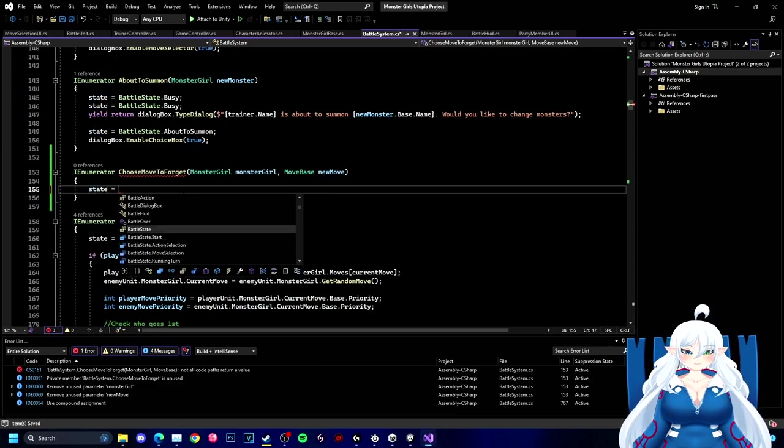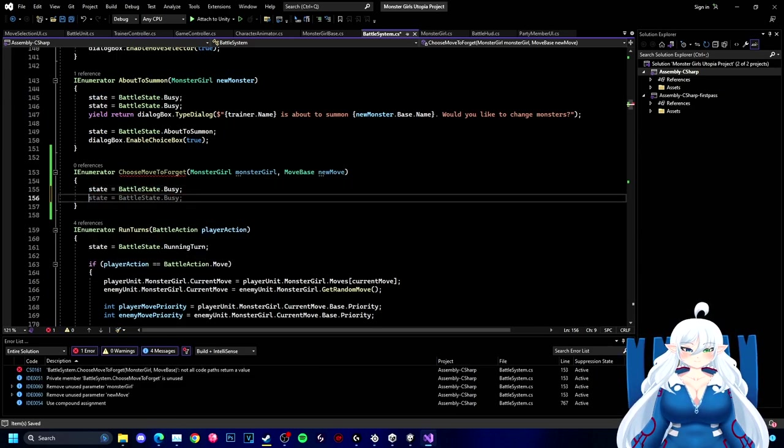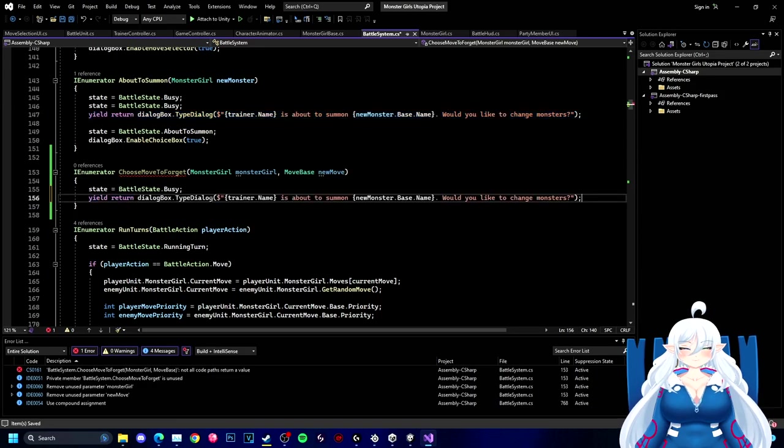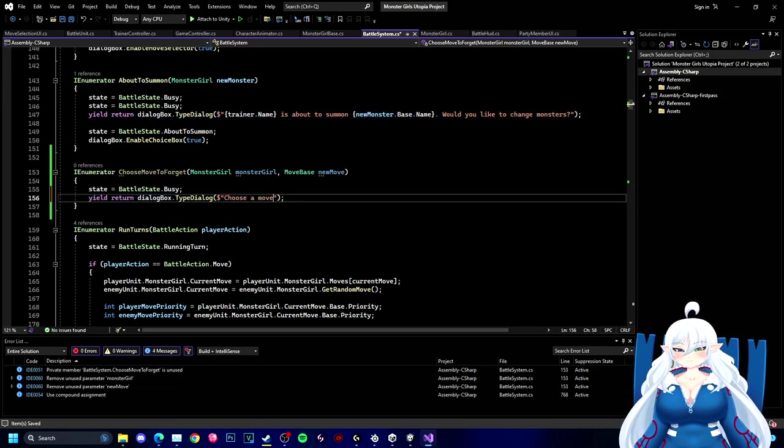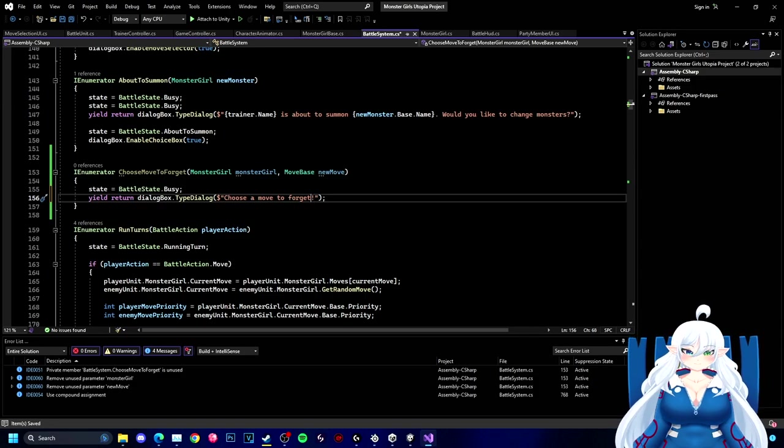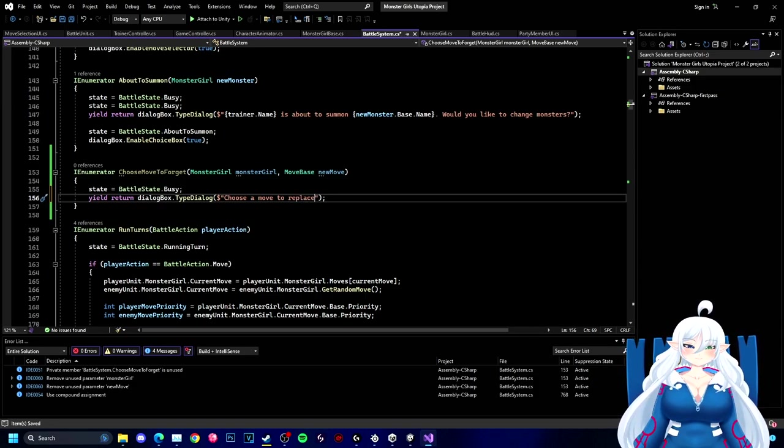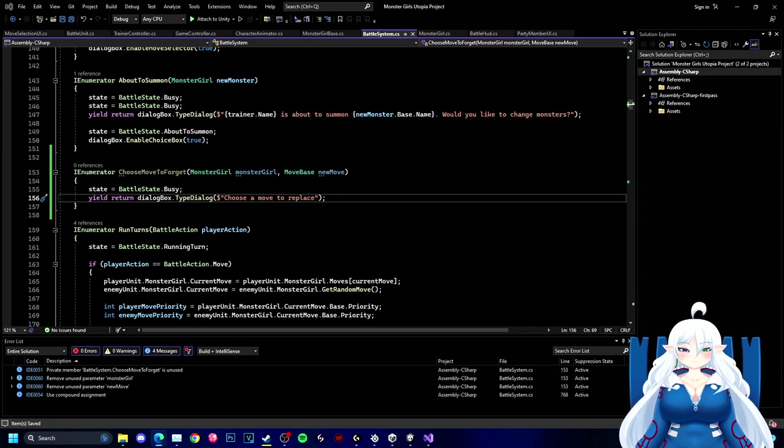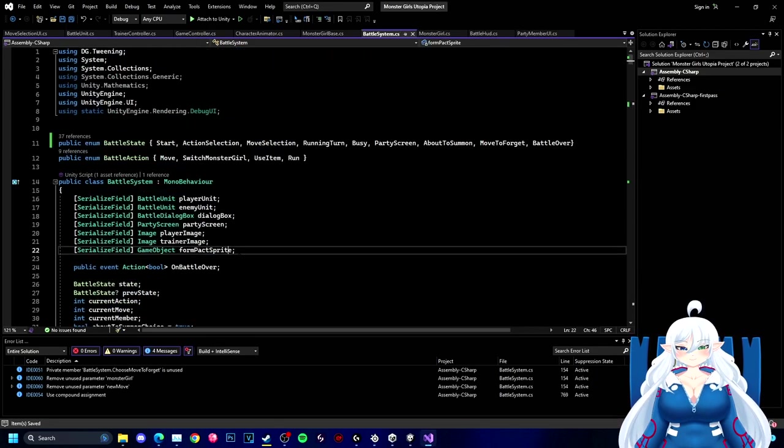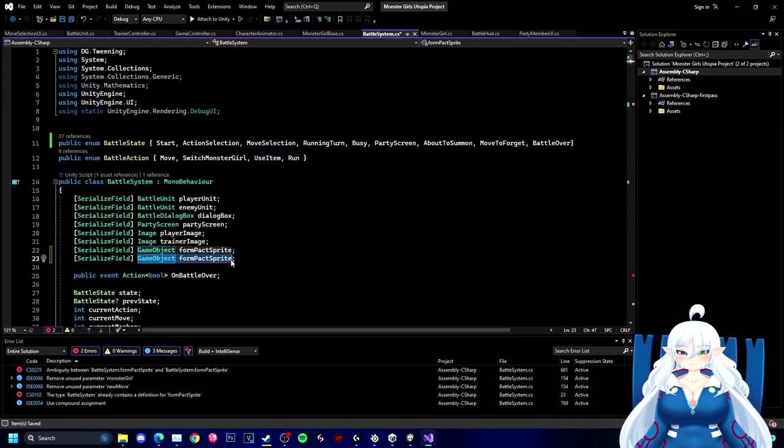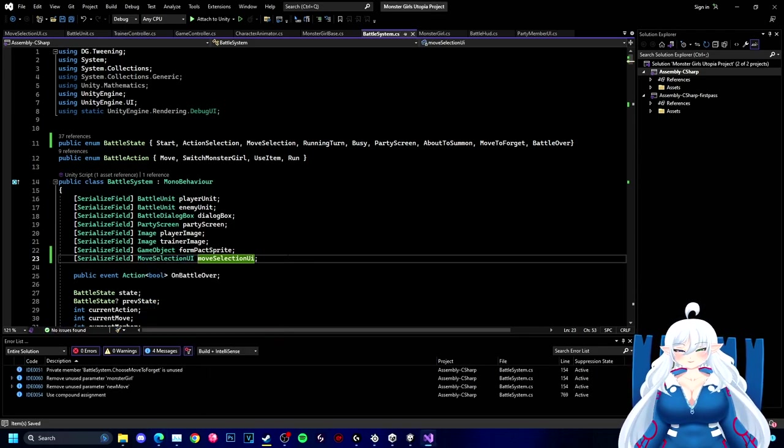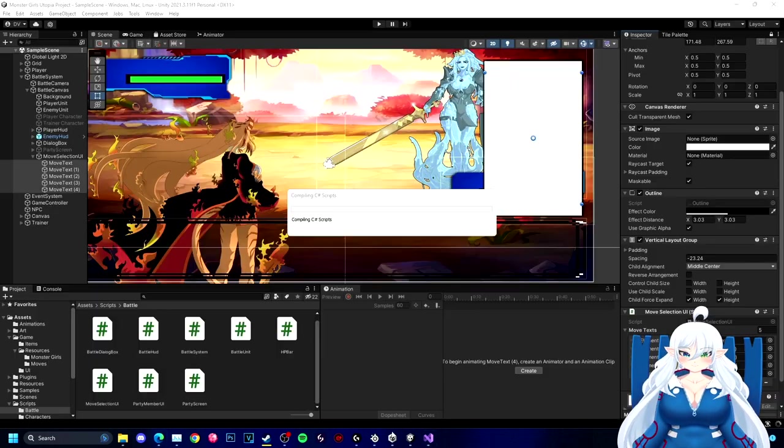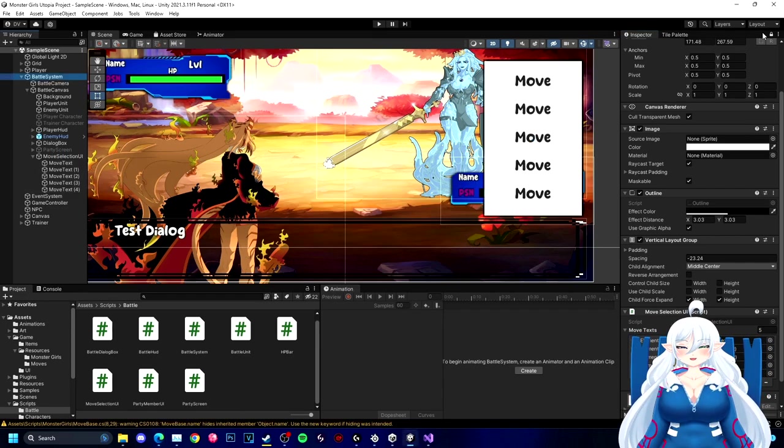Also learning all this stuff actually will help me inside of like other games I make too. Some of these codes can be, well most of these codes could definitely be used inside of other games other than just you know Pokemon related games. Most of them can be used in a straight-up RPG.